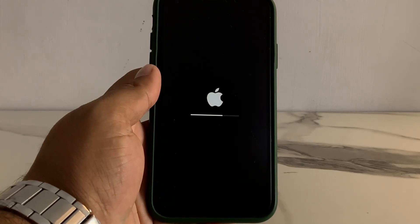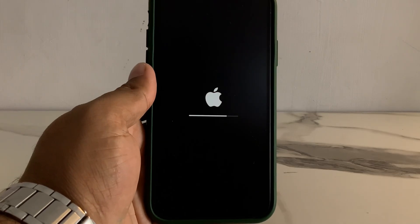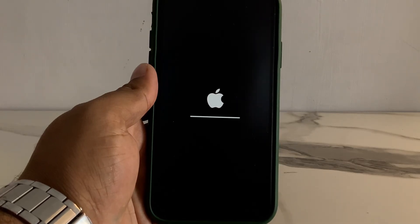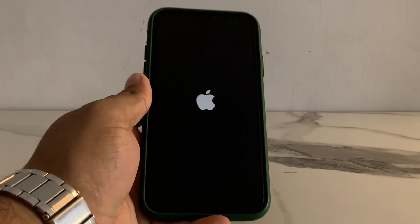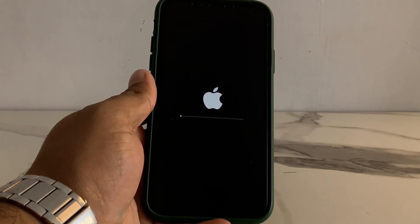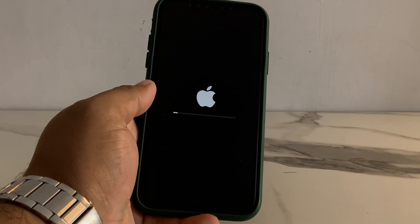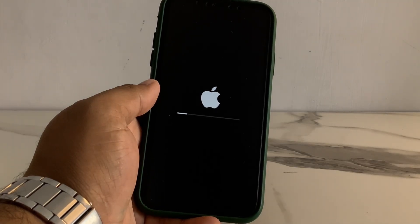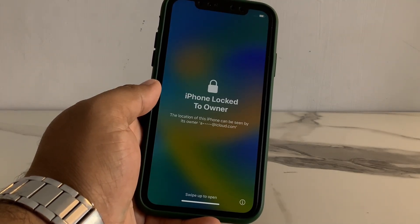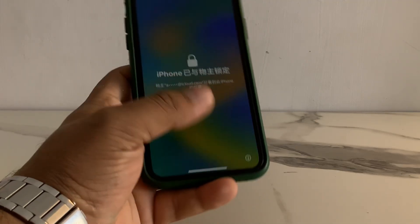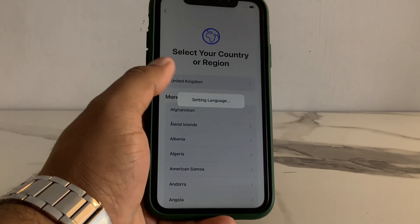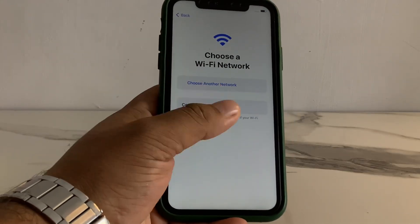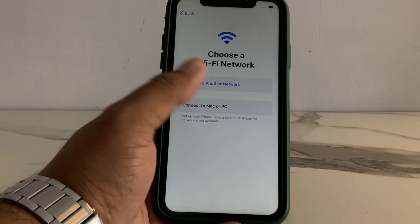It will take some seconds to wait and remove Apple ID from iPhone successfully. You can see on screen iPhone is locked — simply temporary. You can see: select United Kingdom and Quick Start. Setup manually, connect it to Wi-Fi and remove automatically the activation lock.